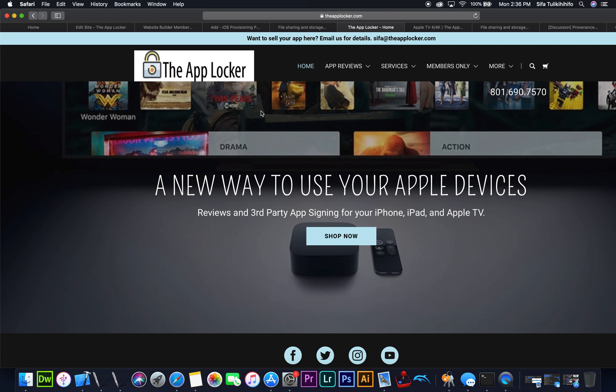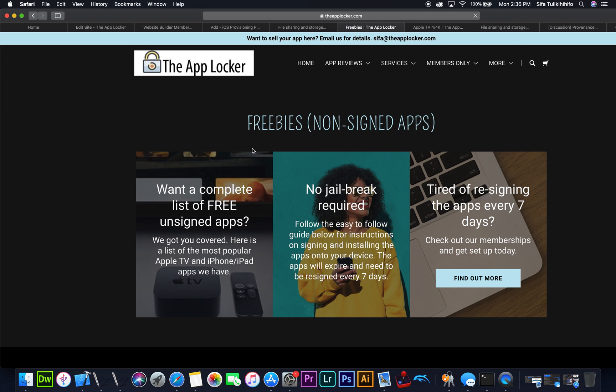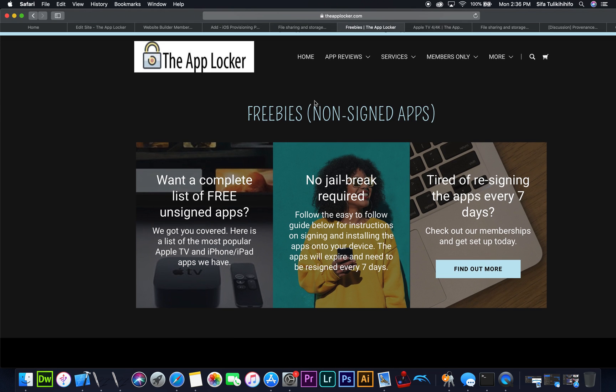If you go here to my website, theapplocker.com, which will be a link in the description down below, go over here to more. We're going to click on freebies, and over here in the freebies section,